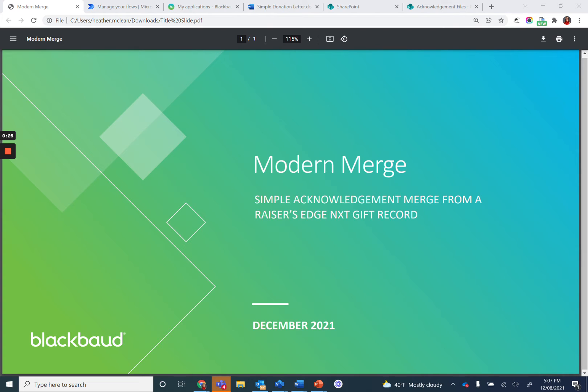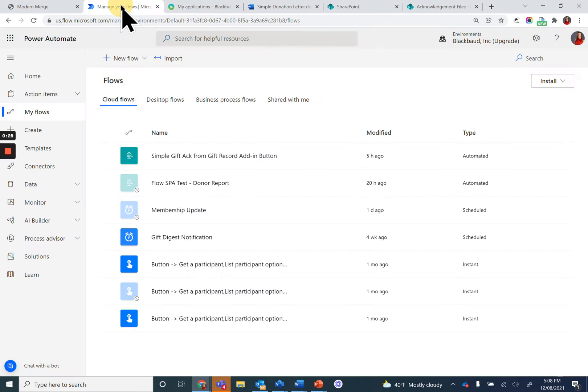Once you have a zip file, navigate to Power Automate. You can find it at flow.microsoft.com.